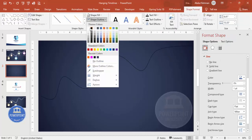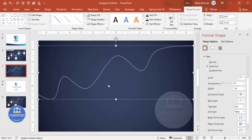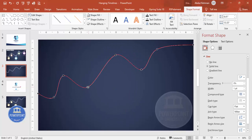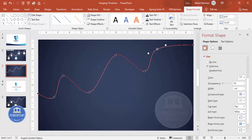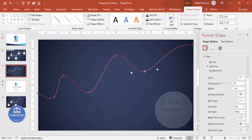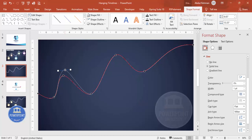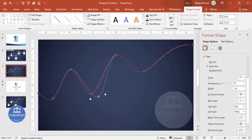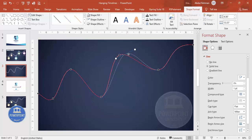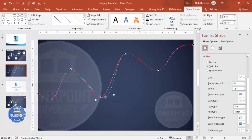Double-click to finish, then set the Shape Outline to white. To edit the curve, right-click and go to Edit Points. You can drag points down, right-click a point and delete it, or drag others up to adjust the shape. You can add more space as needed — the flexibility lets you customize the string to your preference.